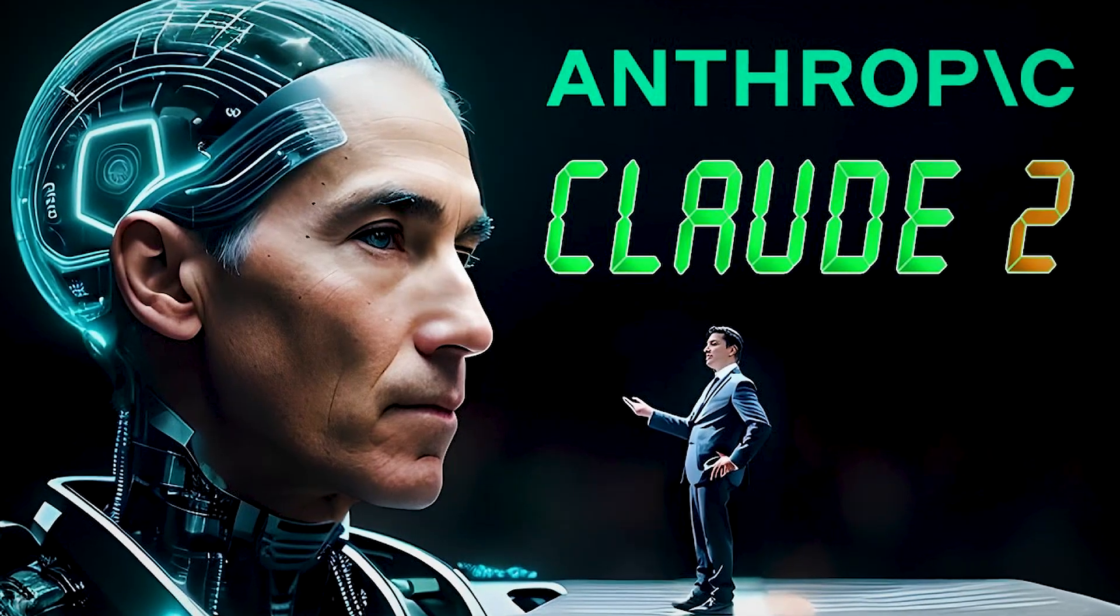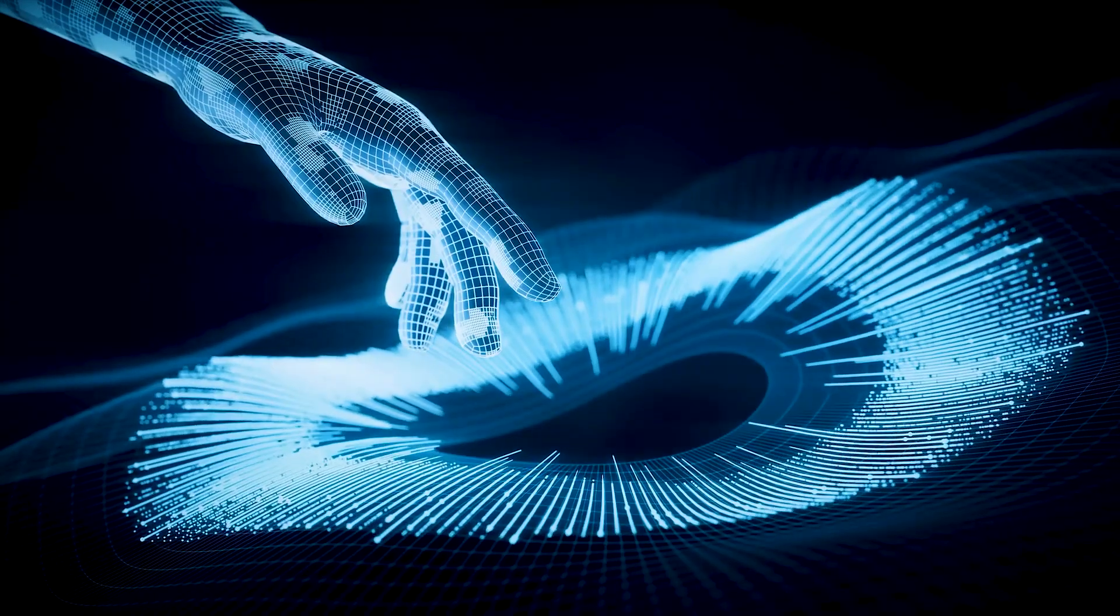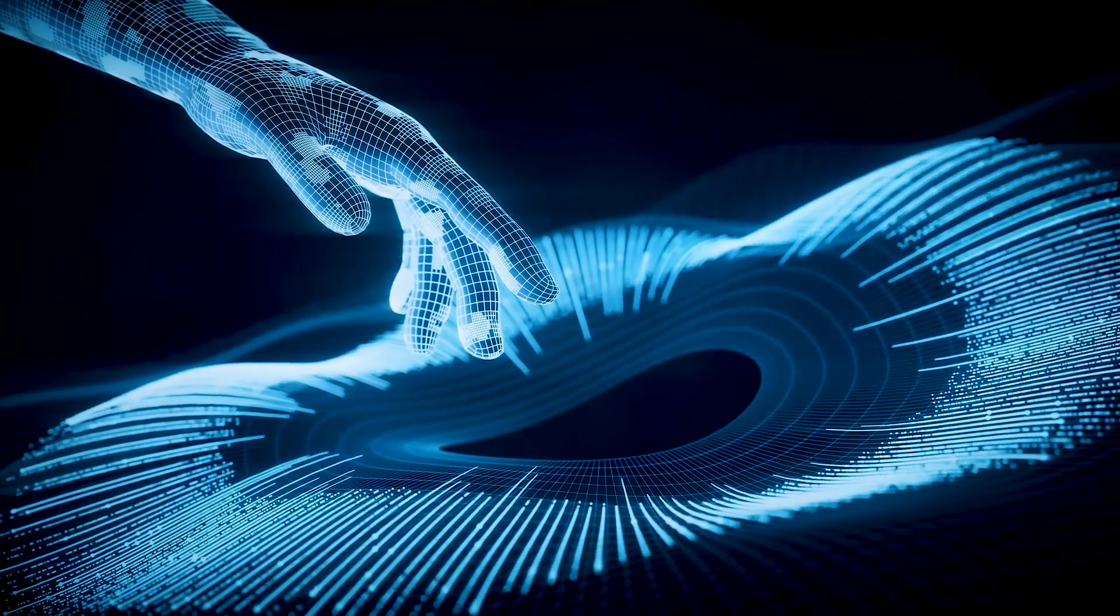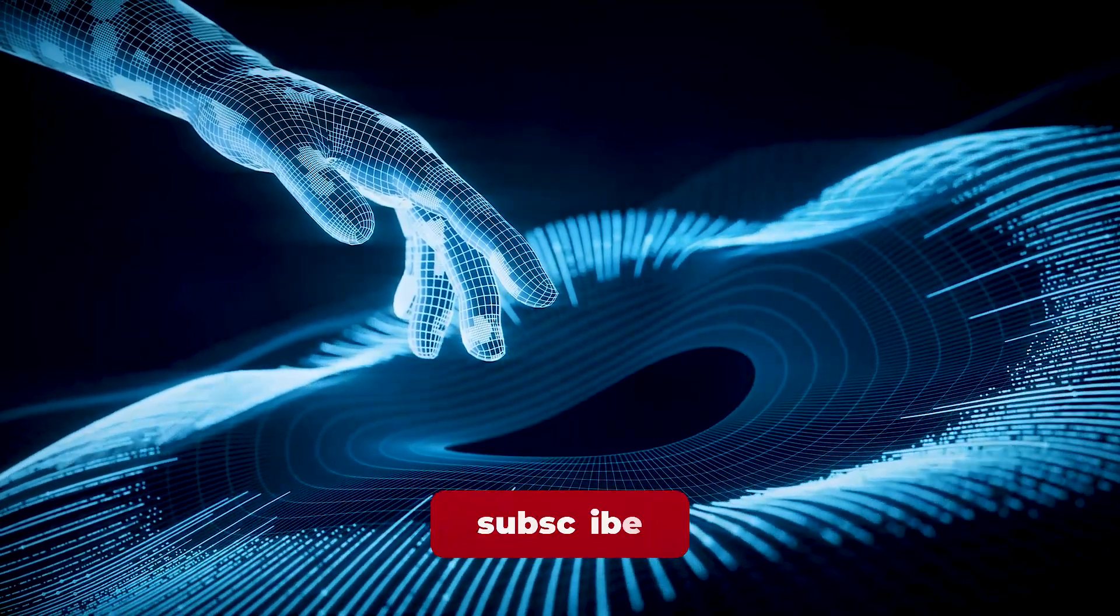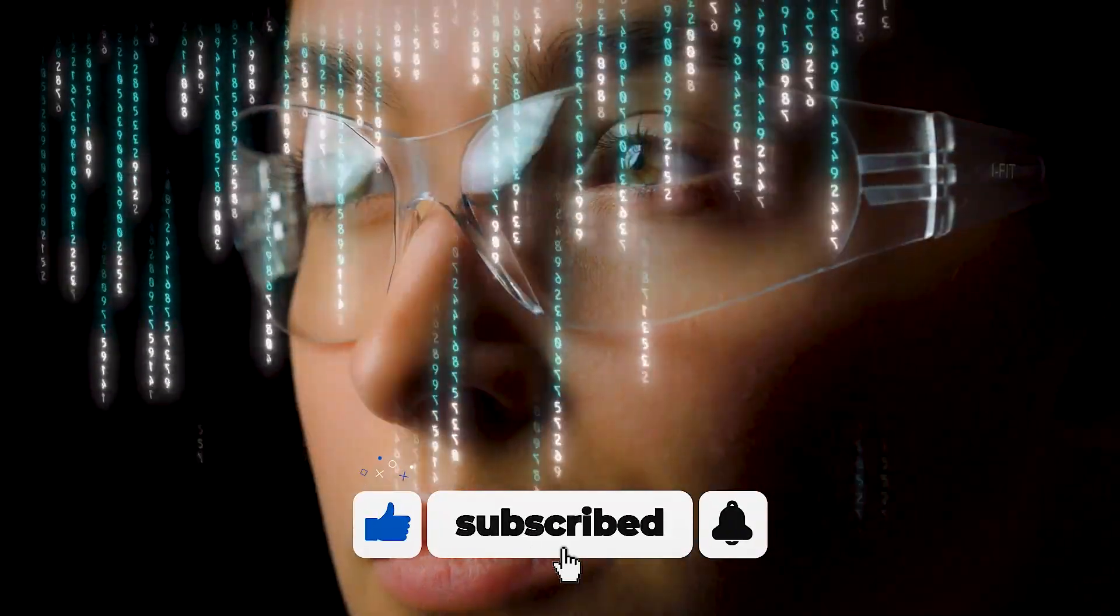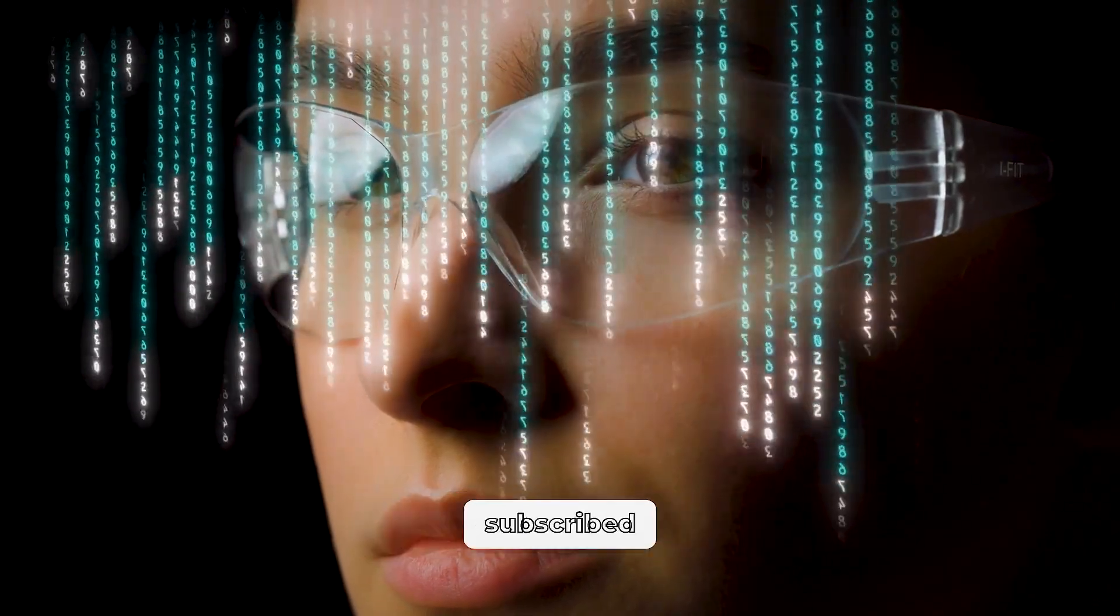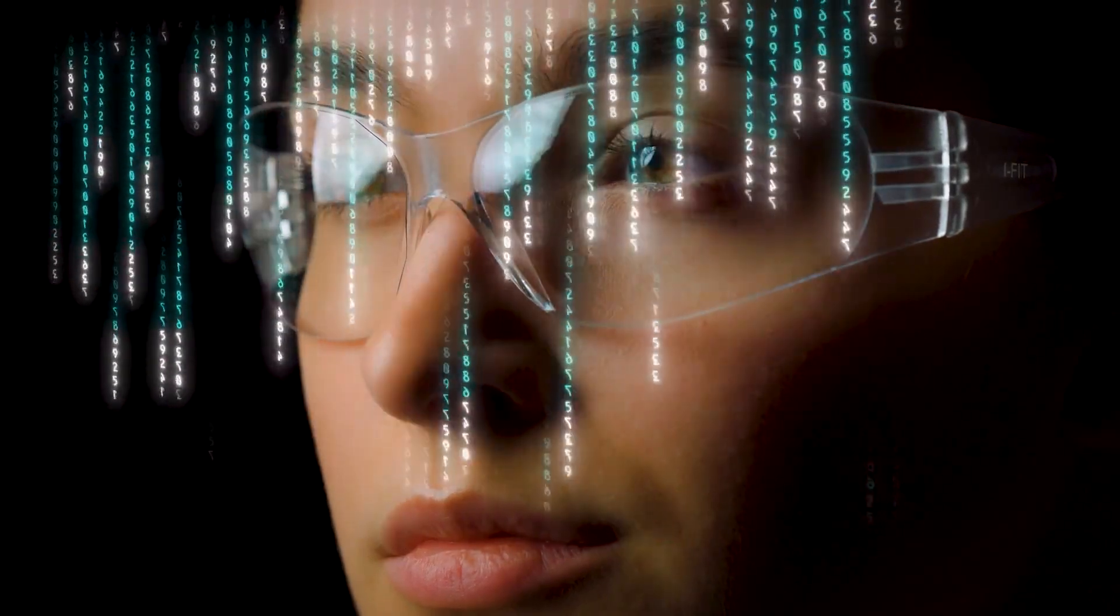That's a wrap for today. Hopefully, you enjoyed the video. If yes, then do give it a thumbs up. And don't forget to subscribe and smash the bell icon for the latest notifications. See you next time.